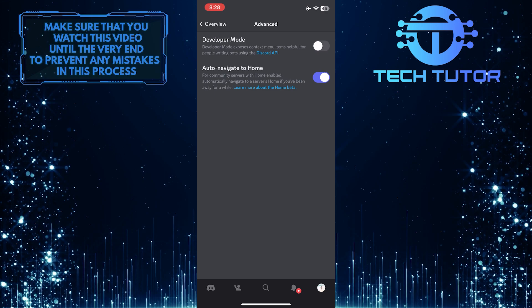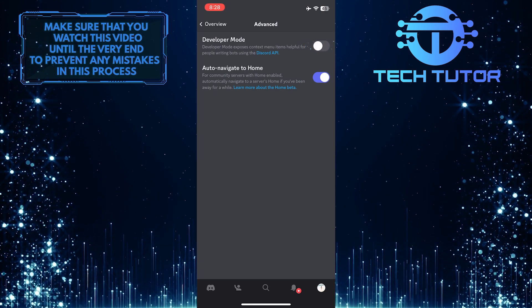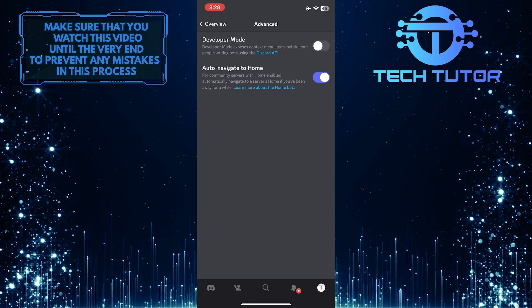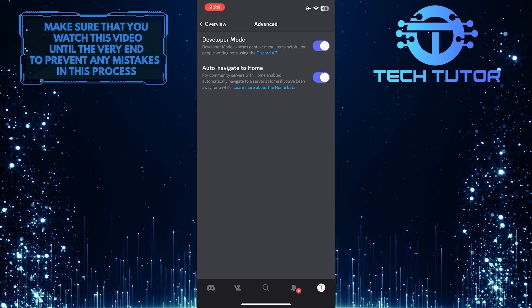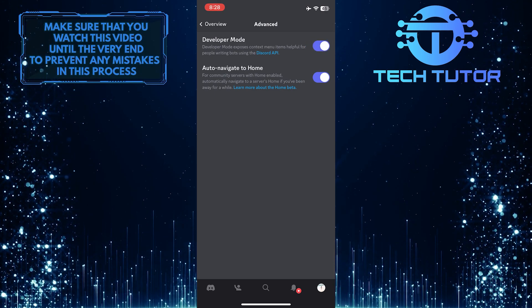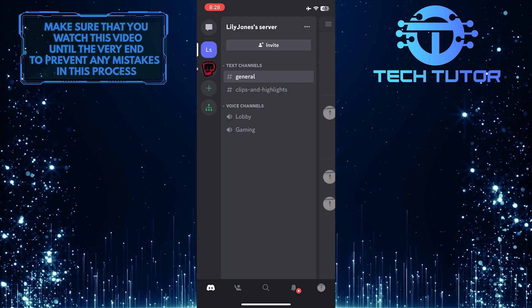So now what you want to do next is tap on this switch over here and enable developer mode. Once you've done that, go back to any server.